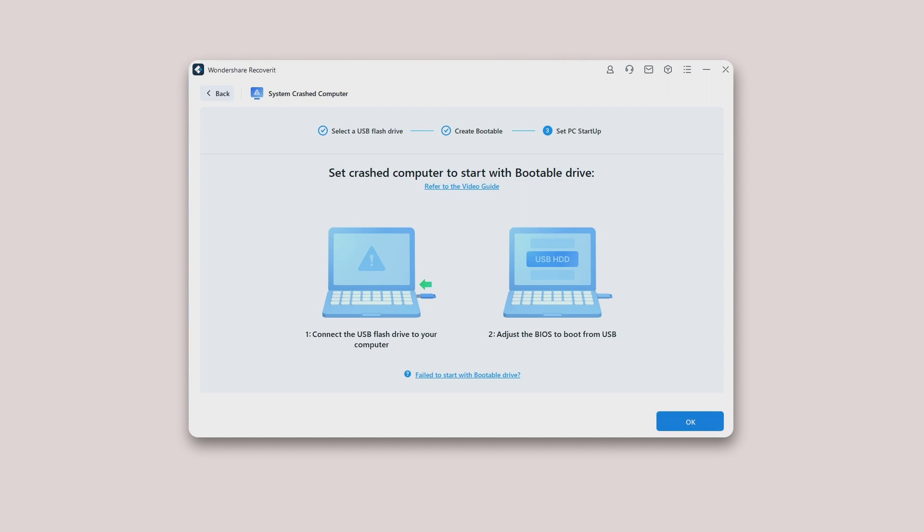You can check out two pages to learn how to set the computer to boot from a USB drive and how to set the computer to boot from CD-ROM.